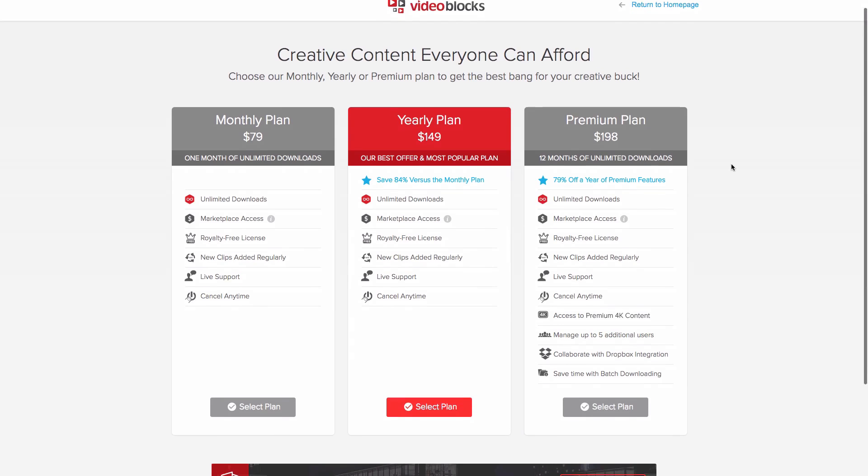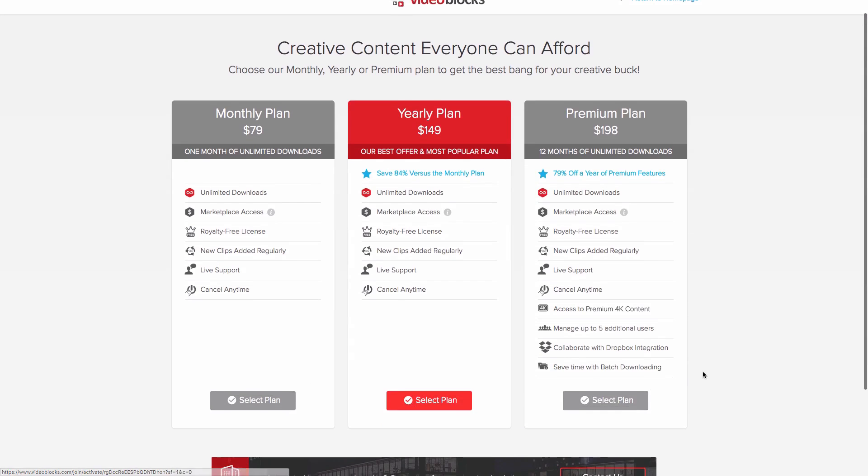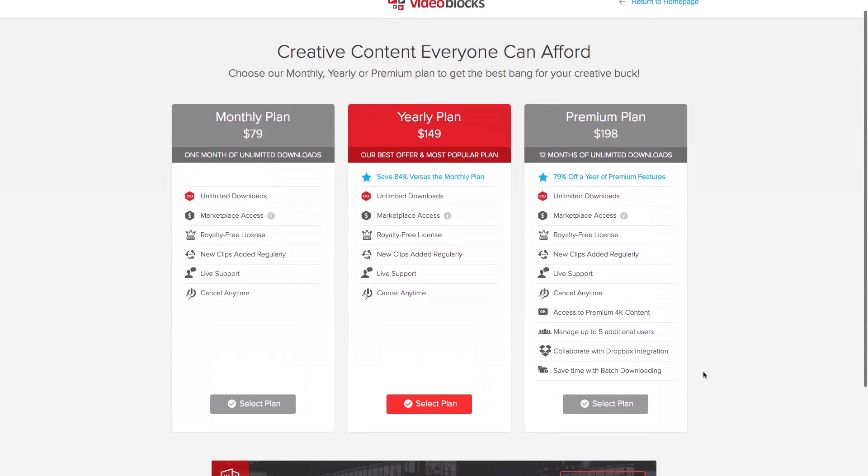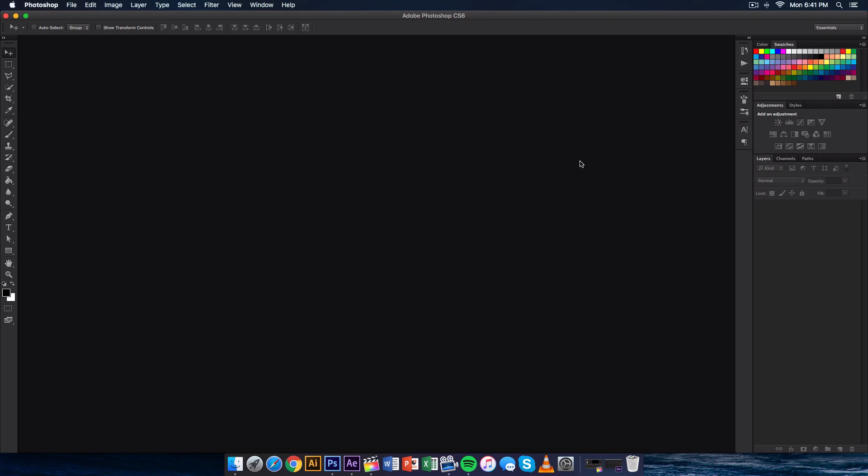Click the link in the description below or go to Videoblocks.com/YouTube to get started with this exclusive offer. Without further ado, let's begin with the tutorial. So this is the effect we're going to go ahead and do right now.